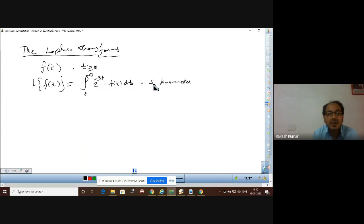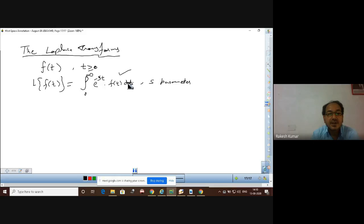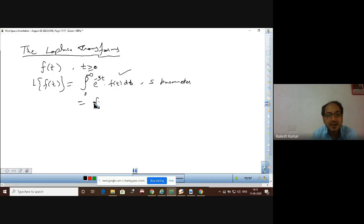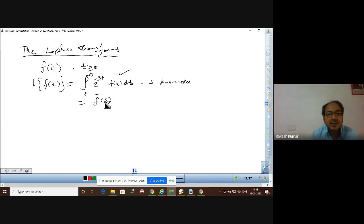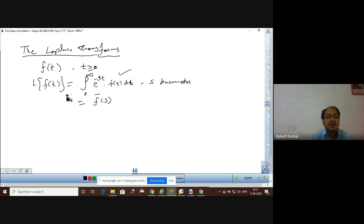This is the Laplace transform of f(t), and it involves a parameter s. s is a parameter — it may be real or complex. This is a definite integral with limits 0 to infinity. After integrating with respect to t and substituting the limits, the result will be a function of the parameter s, which we name f-bar(s). So the Laplace of a function of t is always a function of parameter s.